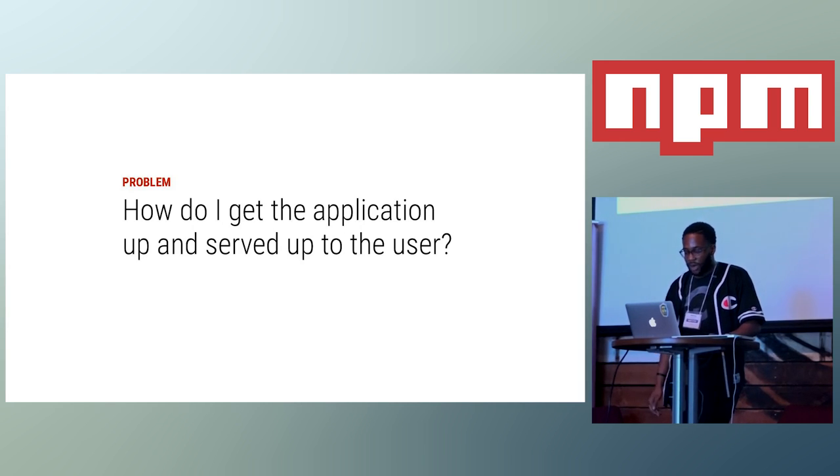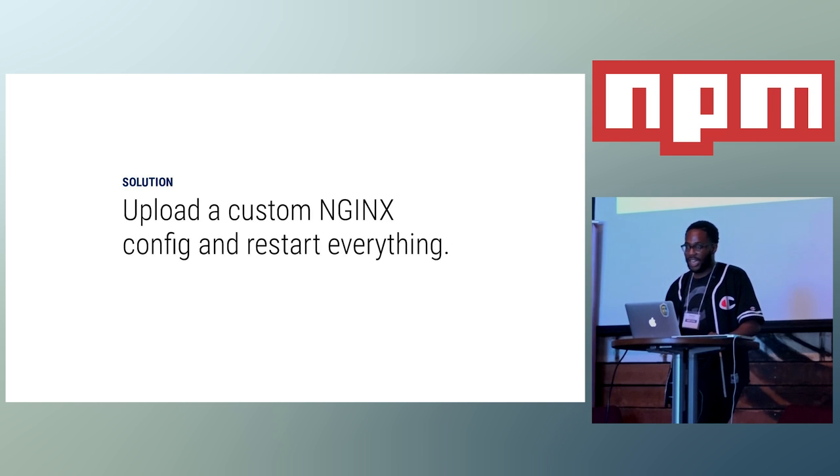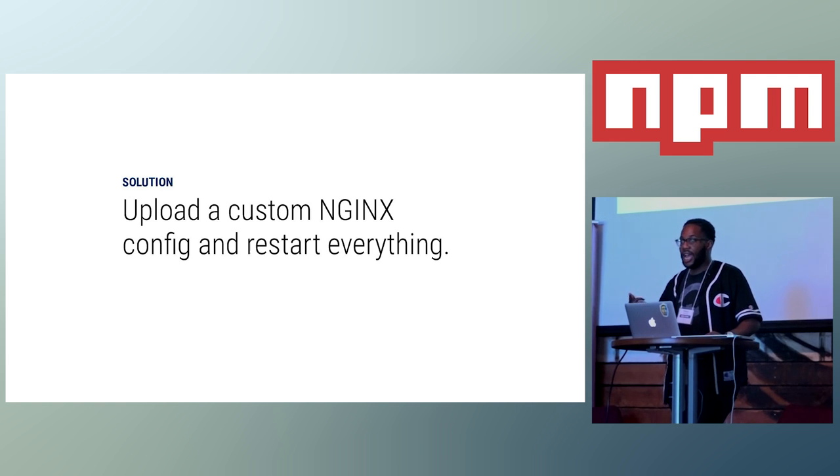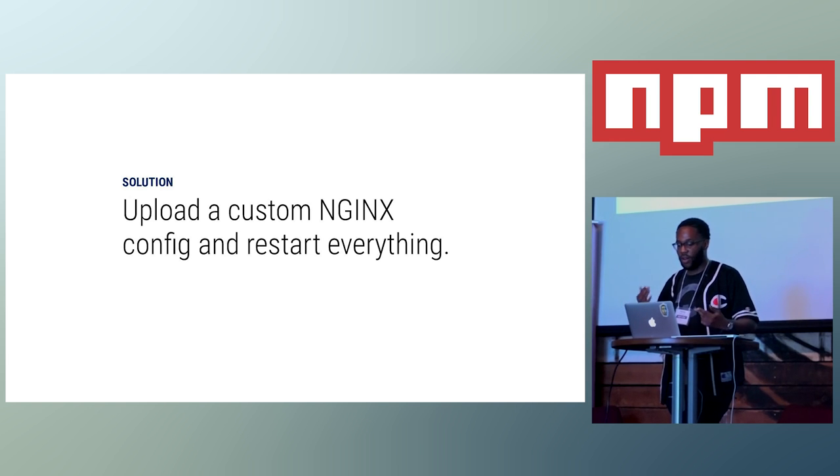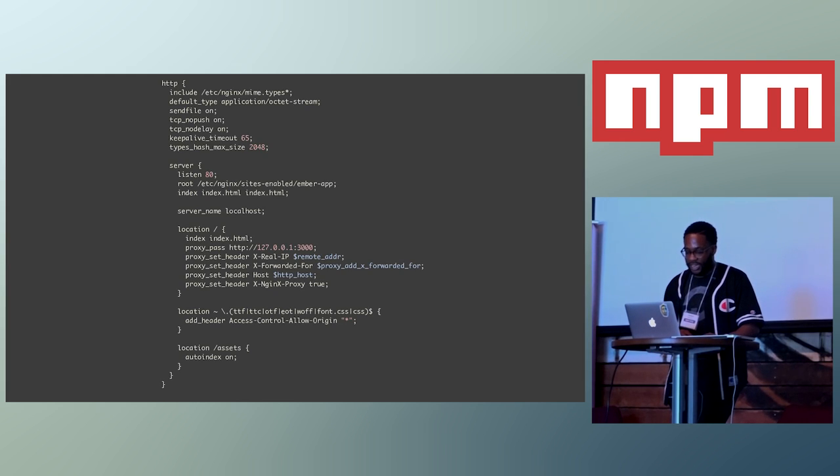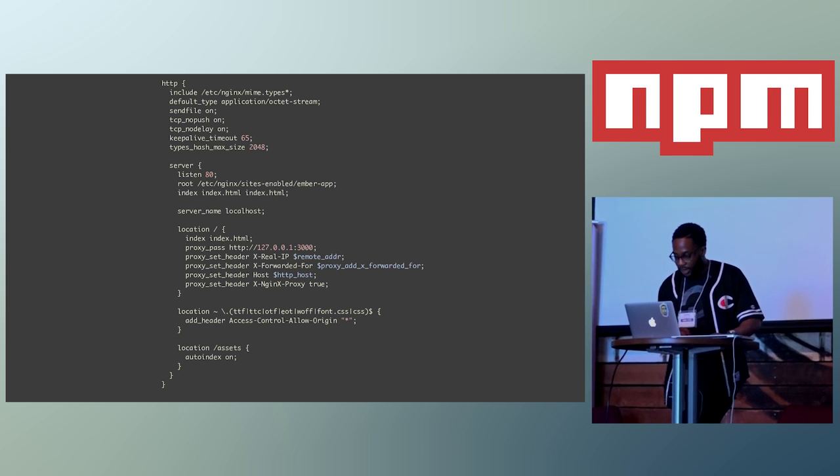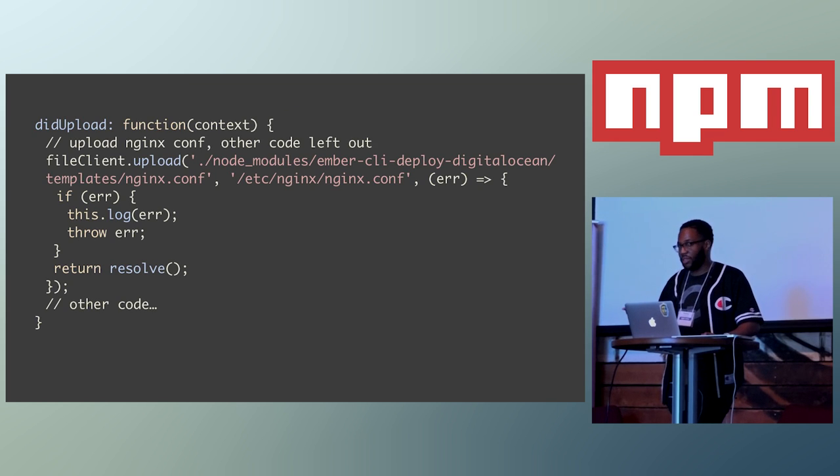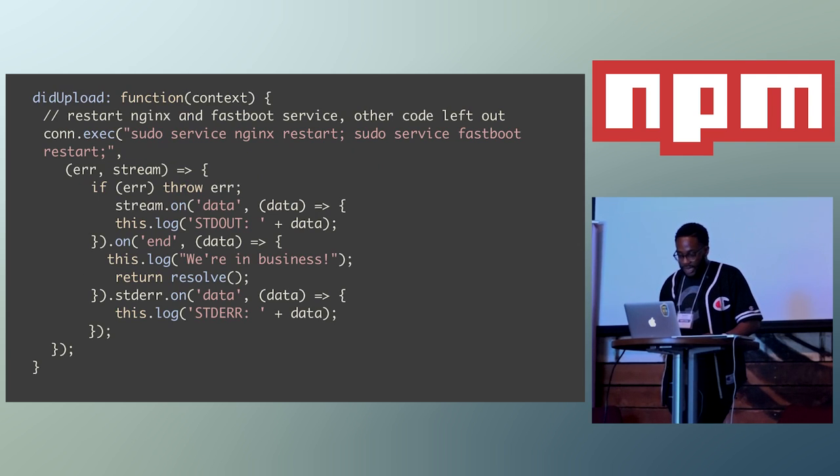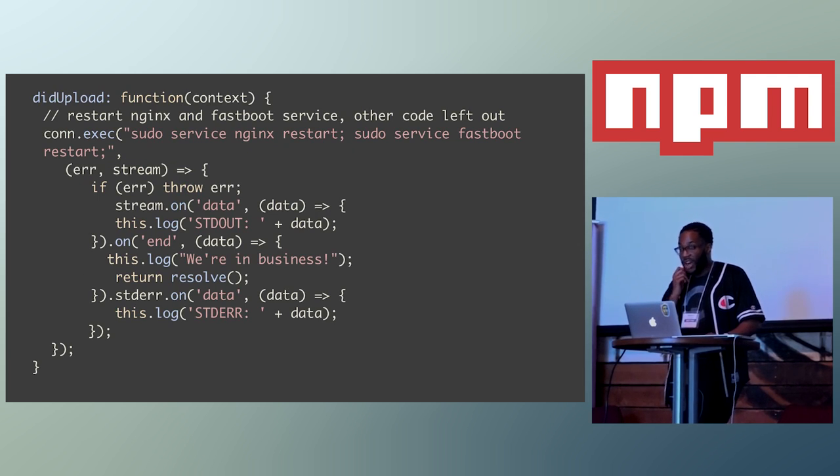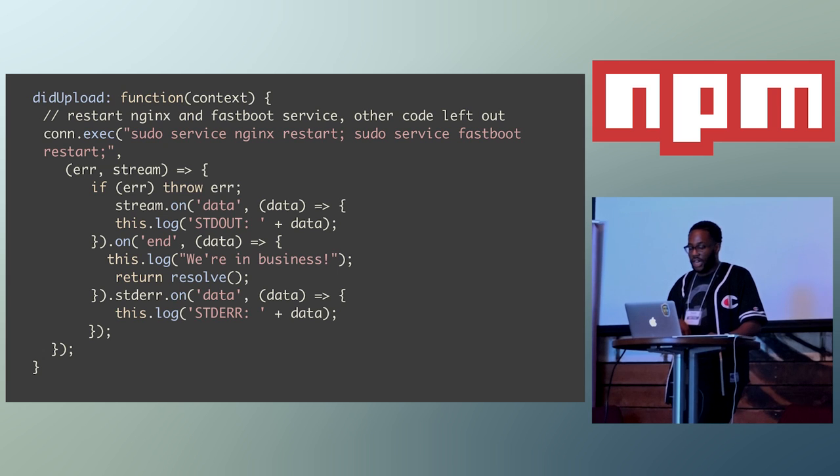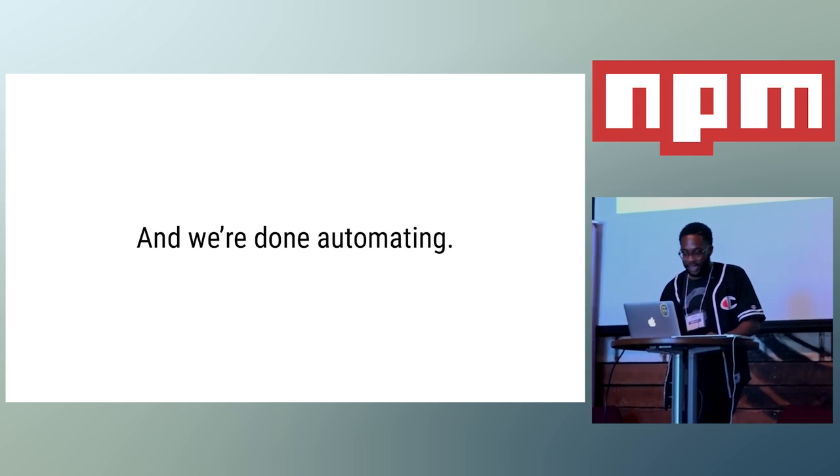And then the last problem to solve is how do you make sure that the application is up and the user can see it? Just like the upstart stuff that we just did, one can actually create a custom NGINX template to upload to the server in place of the default NGINX configuration. And this is a snippet of the NGINX config for the Ember application. And then, similar to the upstart service, we just directly upload it to the droplet as an NGINX.conf file. And then, after everything is said and done, we can restart, or actually, in this case, probably reload the NGINX config. And, theoretically, this step may not be necessary anymore, but I just did it as a safeguard. And we're finally done automating.